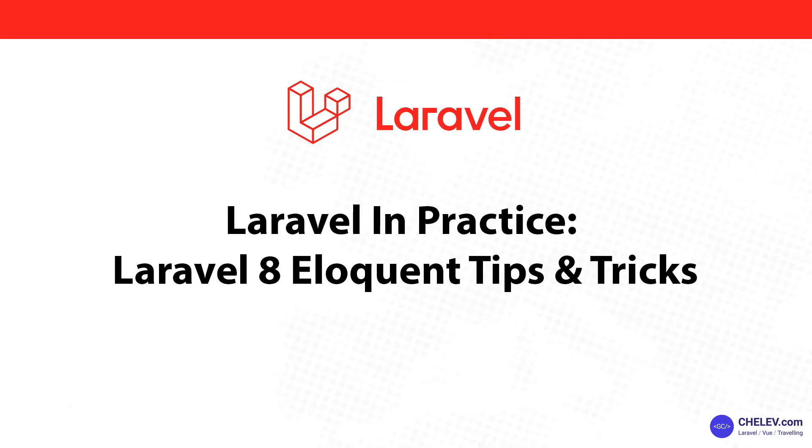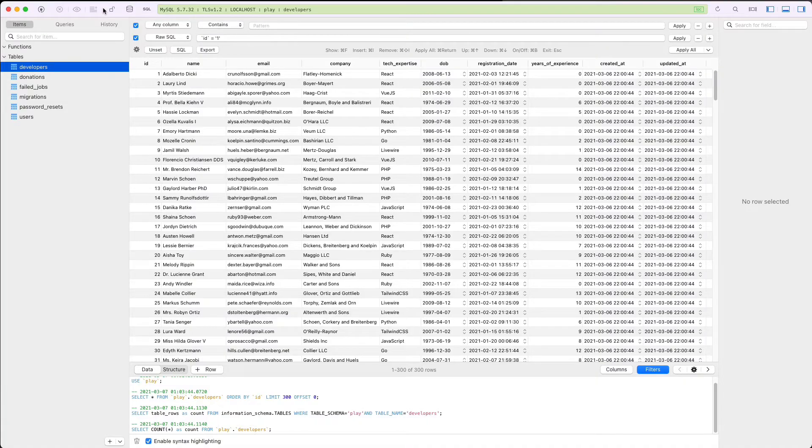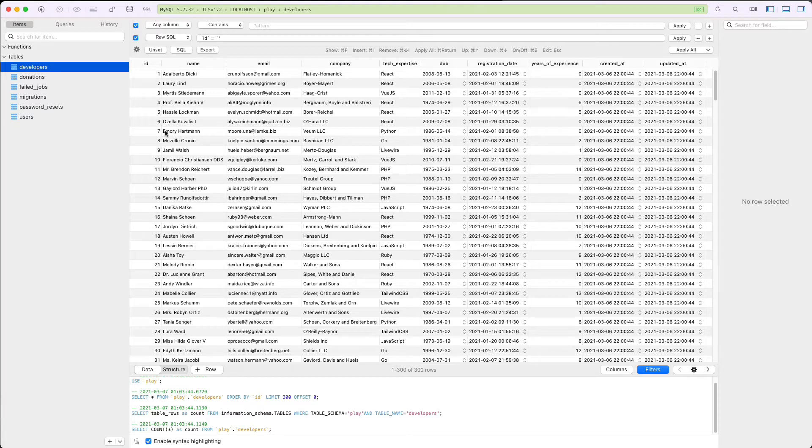Hey everyone, welcome back to my channel. I'm Gheorghe and today I'm going to show you a few useful tips and tricks when working with Laravel's Eloquent. For the purpose of this video, I have prepared a test database with some data which we can work with. My example database contains a table with developers and a table of donations for every developer.